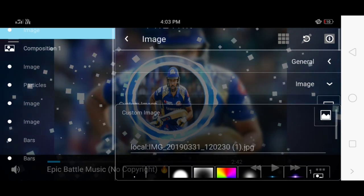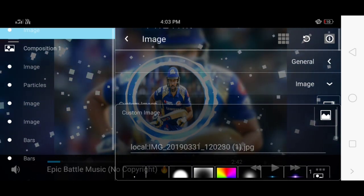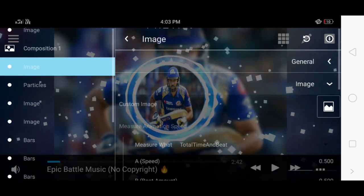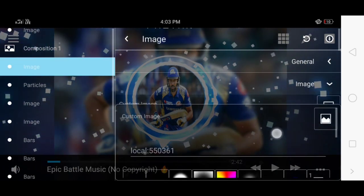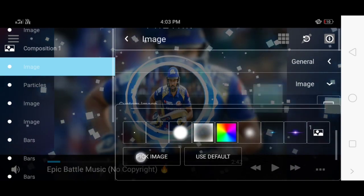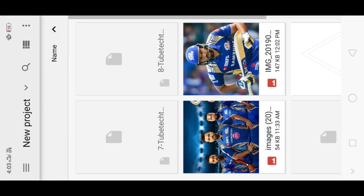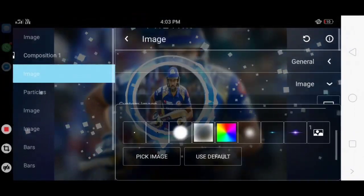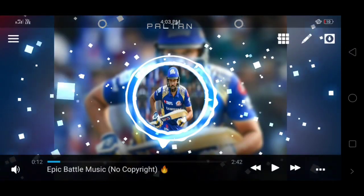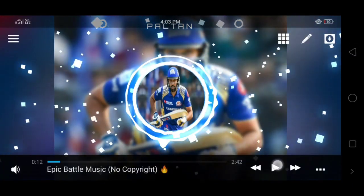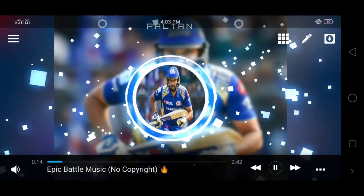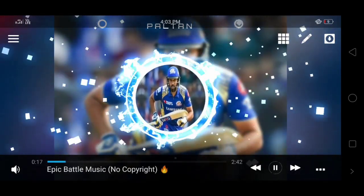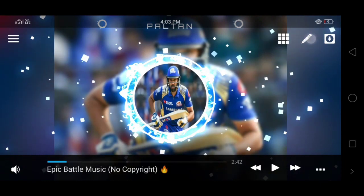Set the net stand and add smoke effect. Set the composition on. Set the custom image in general. Select the background image and set the color effect on the image.